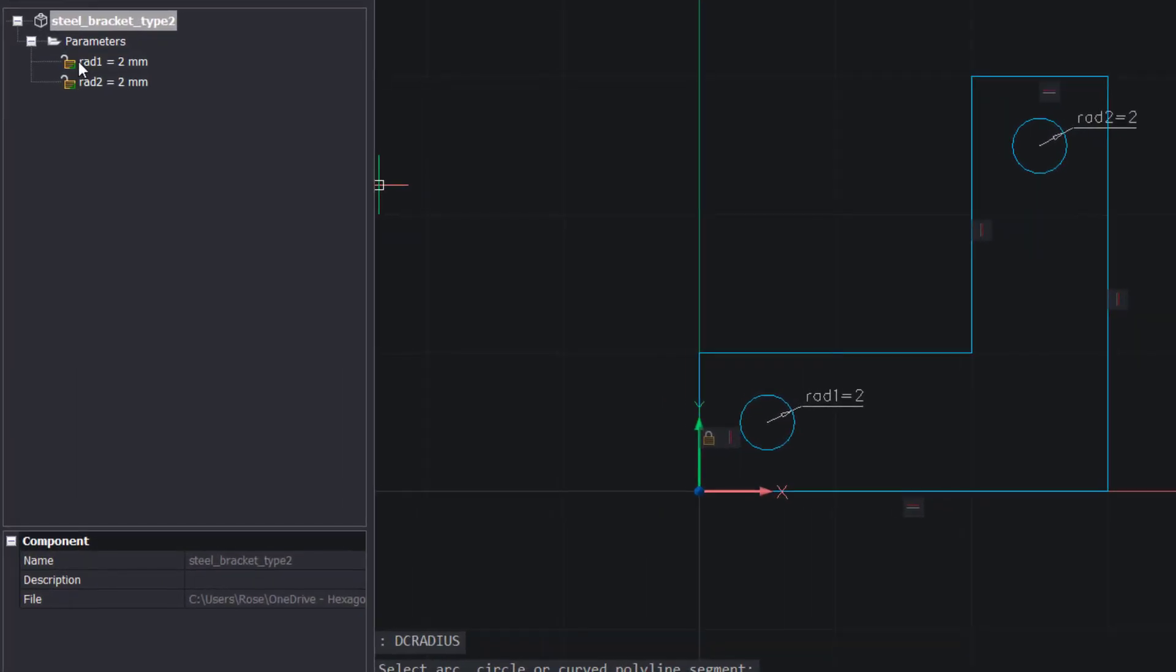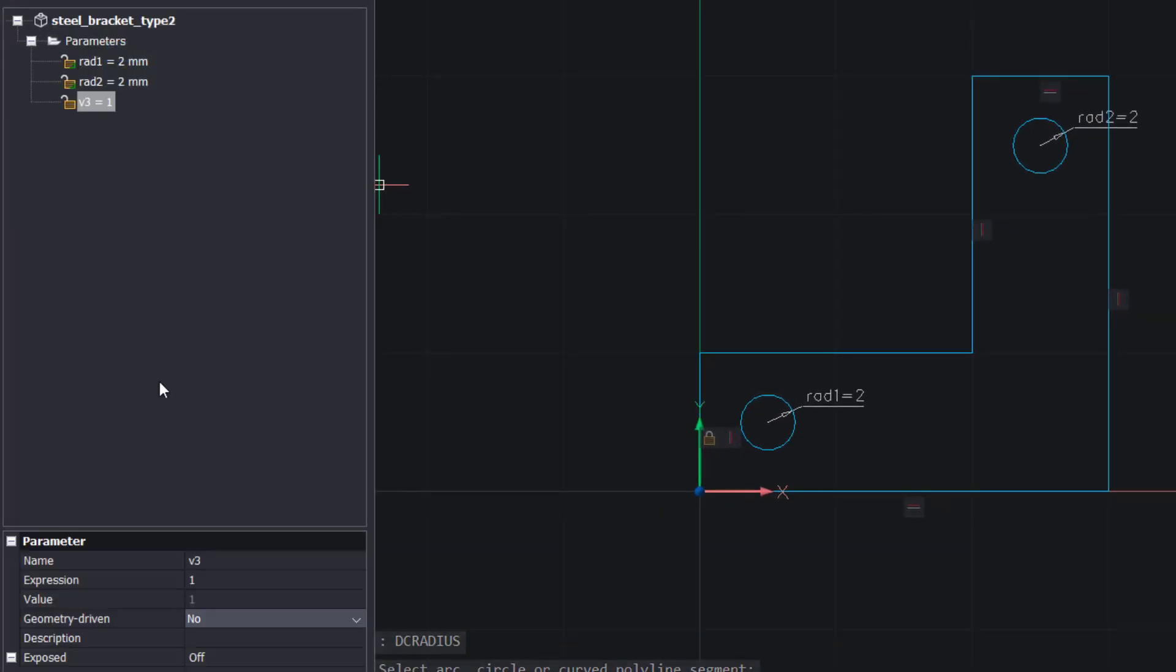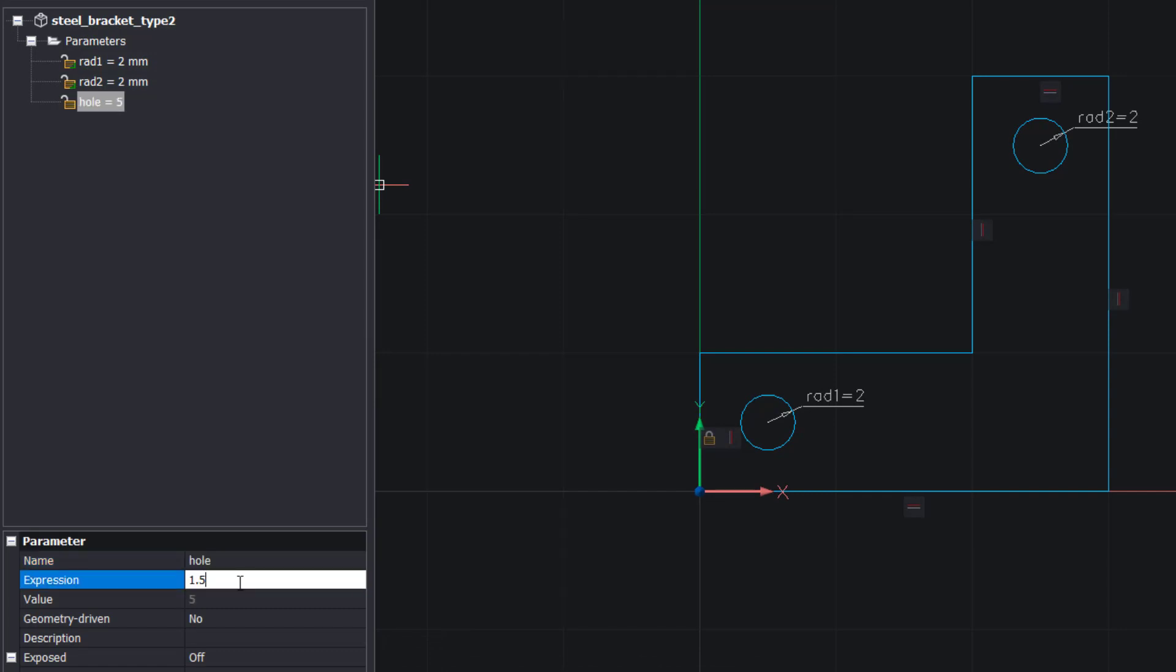Right click, add a new parameter, change the name to hole, and the expression to 1.5. Now change the expression of the two radius constraints to hole.